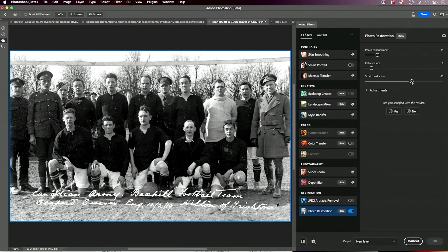What I mostly want to do is remove the most noticeable scratches. This will take some time, but as I often say — compared to the alternative of how long scratch removal would have taken using traditional older Photoshop methods, this is still quite fast. And when the process is finished, one of the choices is to put the results on a new layer, so I still have the original photograph below. If there are areas I don't like, I can edit by masking and combining the two images.